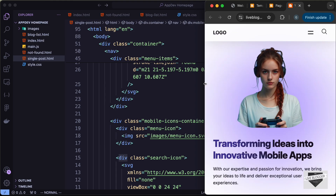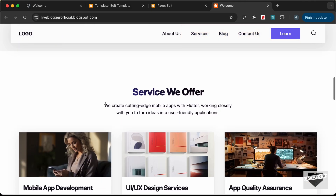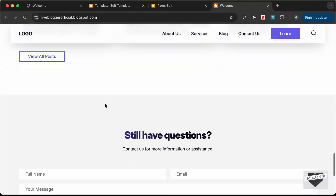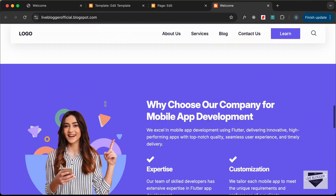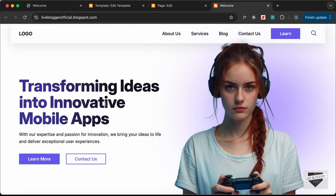With that, we have successfully added our home page design to the Blogger theme. In the next video we will continue working on the theme. If you have any doubts, ask in the comments below. If you liked this video, please click the Like button and subscribe to the channel for the latest updates. Thanks for watching — have a nice day!